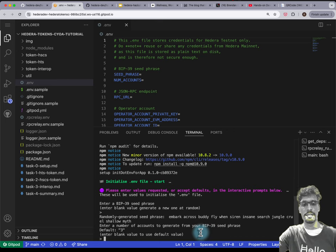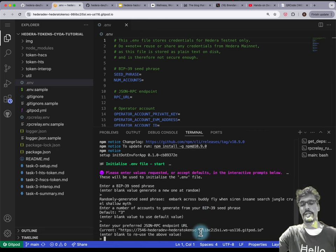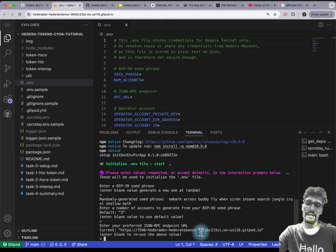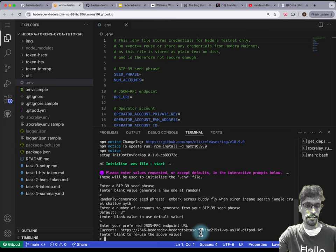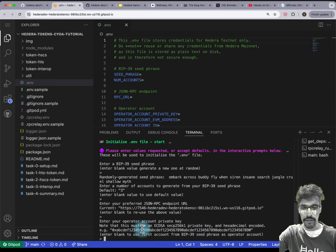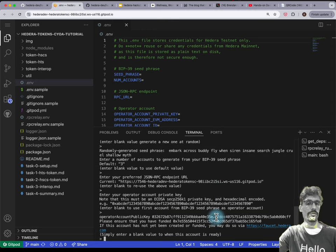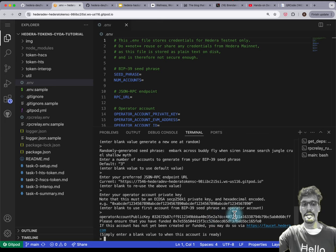Then 'how many accounts do you want?' — the default, just hit Enter again. JSON RPC endpoint — again, just accept the default. Then you have to select an operator account private key. If you just hit Enter, it'll use the first account that you've generated.